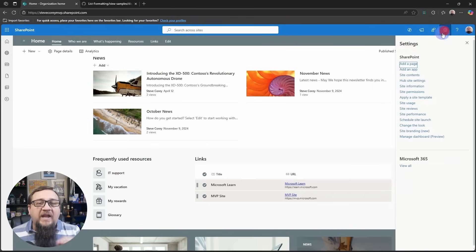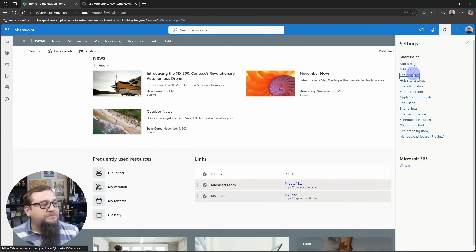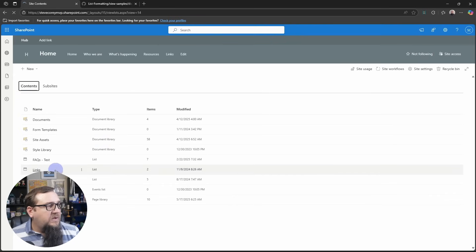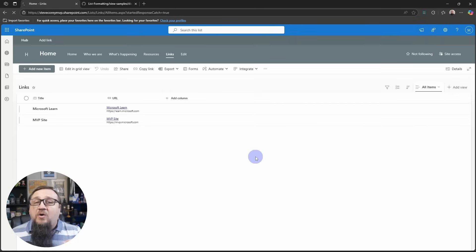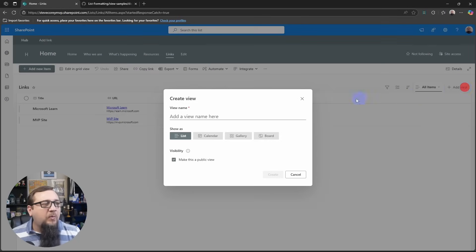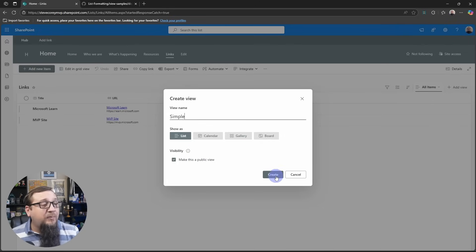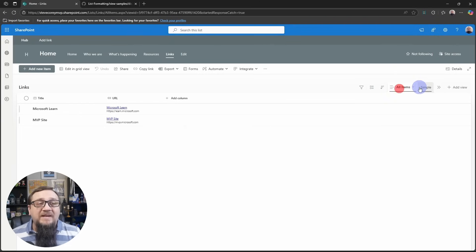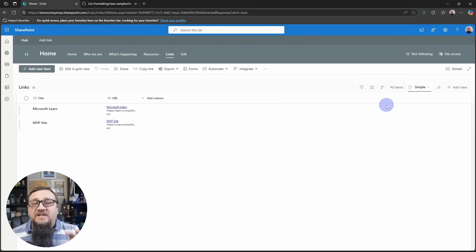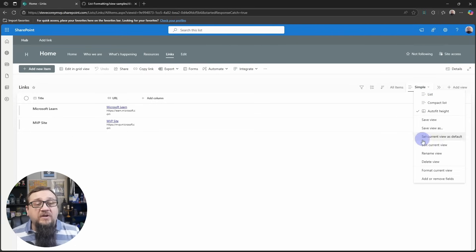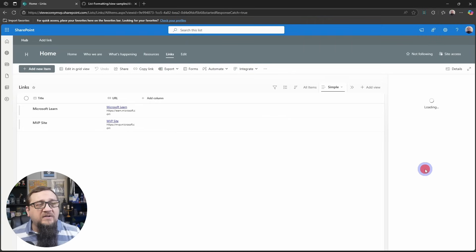Let's go to the list itself and we'll address that problem there. Here's how we're going to fix that. We're going to add a new view because we really don't want to change the all items view. We'll add a new view and we'll call it 'simple'. We'll make it a public view — that's an important step — and we'll just click create. So now we've got the same thing as all items, but now we can customize this without affecting that default view. Now we're going to hit the dropdown for the view heading and go to Format Current View.